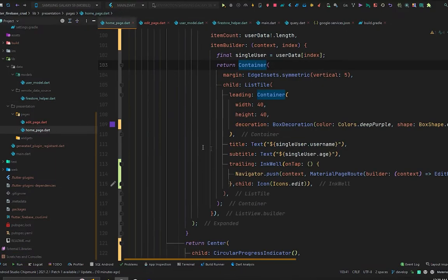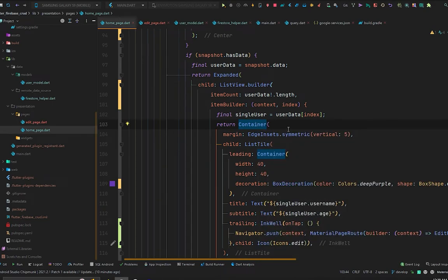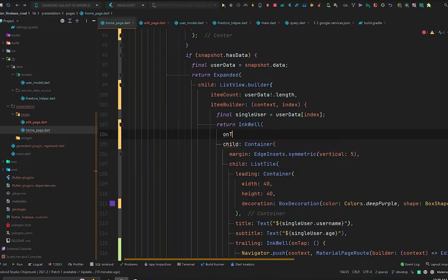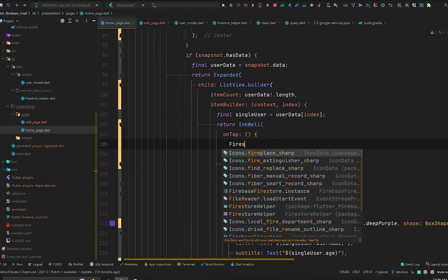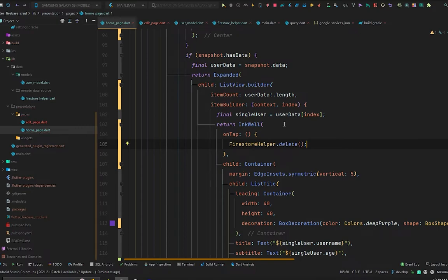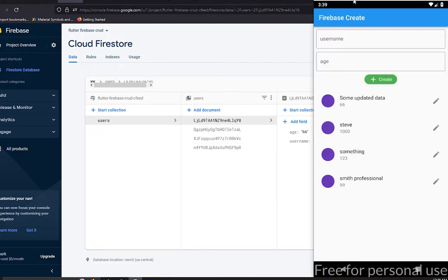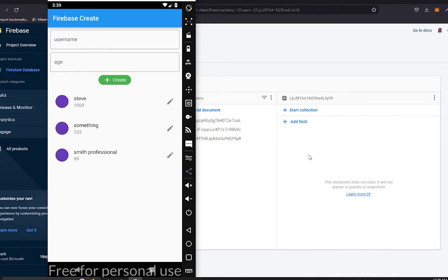Press Ctrl+S to hot reload and go to the home page. Just as we did for the second update method, let's wrap this container with an InkWell, which gives us the onTap property. Inside onTap, call FirestoreHelper.delete. Now go to Cloud Firestore — on that ID we've called the delete method, press it, and the data is deleted from Cloud Firestore.